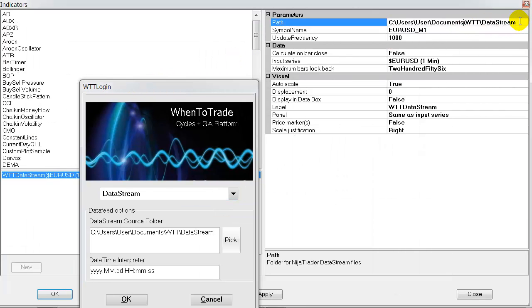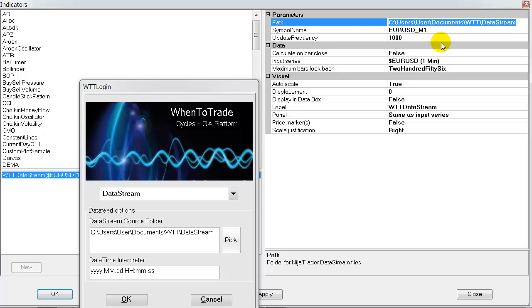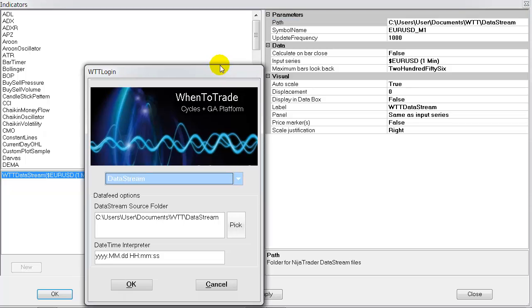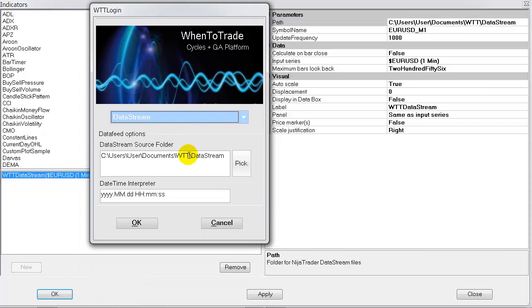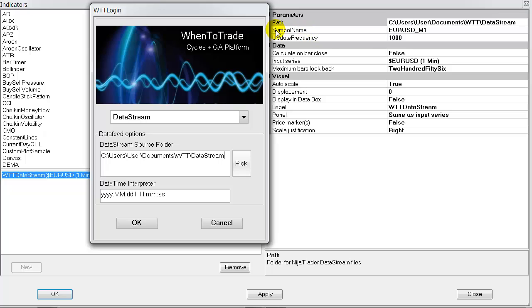So this information shown here is used as the path which you can put via copy and paste in the WhenToTrade information section here. You just need to make sure that the path which is automatically set up is put into your data stream source folder here. Normally it's put into the individual documents WTT data stream folder, so this is the standard setting.